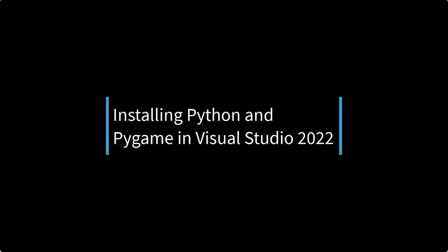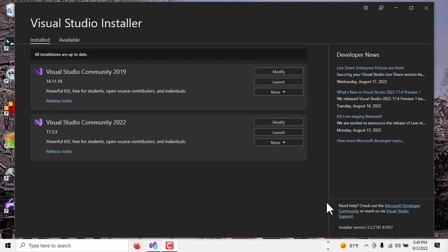Hello! Today I'm going to show you how to install Python and Pygame into your Visual Studio Community 2022 edition. It works almost exactly the same way for 2019, so there shouldn't be any differences.